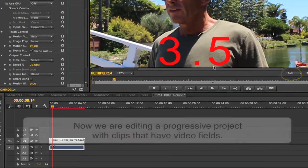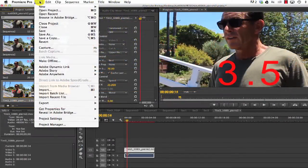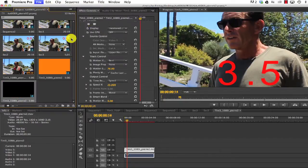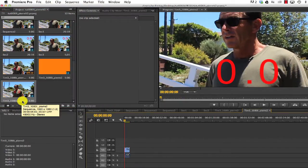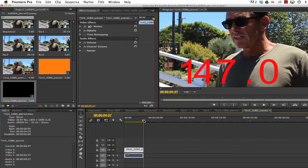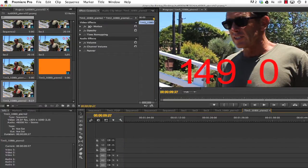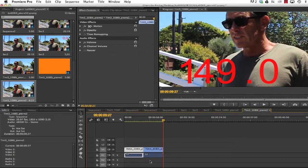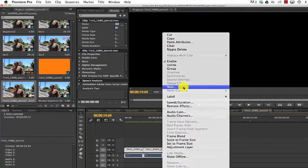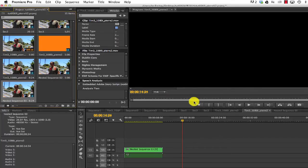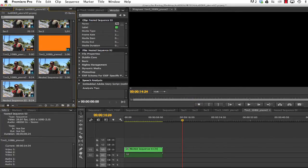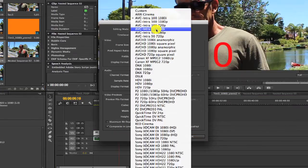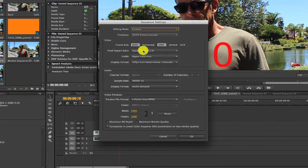Okay, now we're editing a progressive project with clips that have video fields. We'll start with our 1080i clip, and we'll make a sequence from this clip. We can duplicate the clip, so now we have two on the timeline. This is to pad it. Then we select all and nest the clip by selecting the clips on the timeline, and right mouse clicking and selecting nest from the menu. The sequence created has fields. Now in our main sequence, we can go to sequence settings, set to custom mode, and set to progressive.